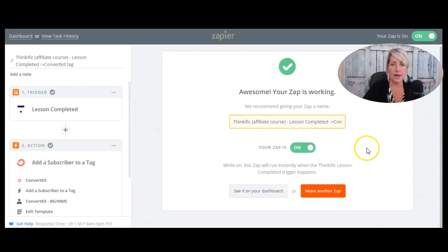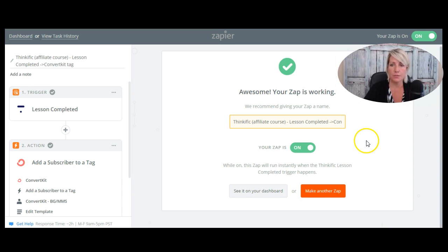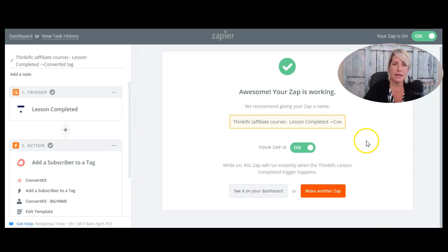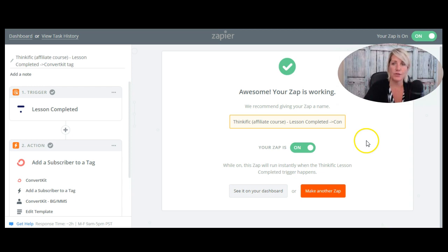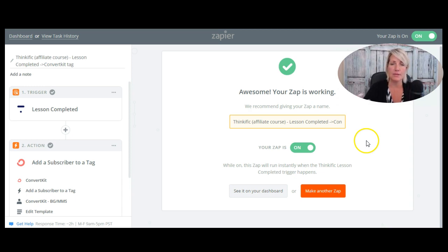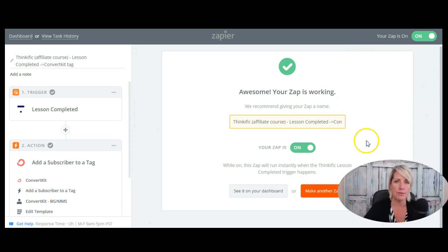Okay, my Zap is now on. So when someone completes that lesson in my affiliate program course on my Thinkific site, it's going to automatically shoot that Zap off. And that Zap is going to pull that user from Thinkific into ConvertKit and tag them with a certain tag, which then can set off a sequence, which I would set up in ConvertKit. So that's how easy it is to set up a Zap to make two programs talk together.